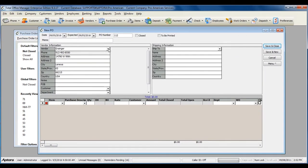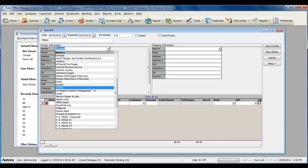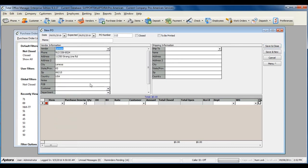Select the vendor that you are submitting the purchase order to. Select the items that you need to order.